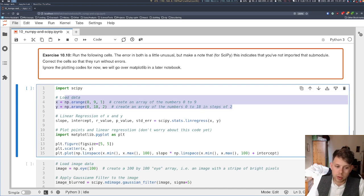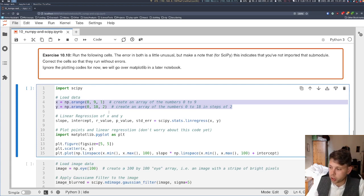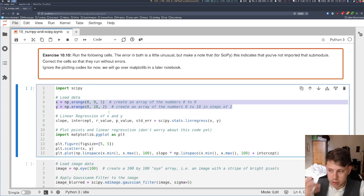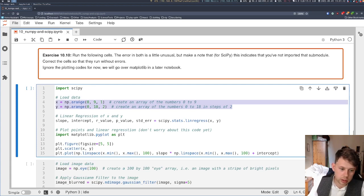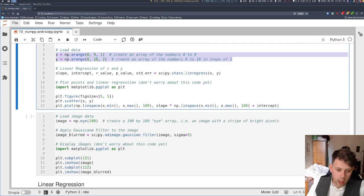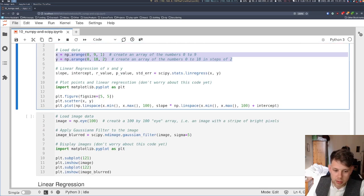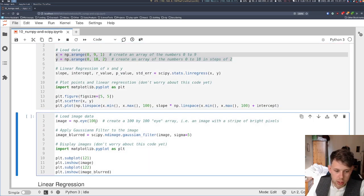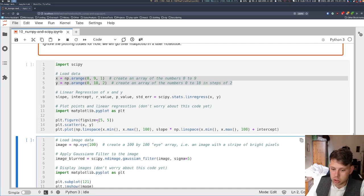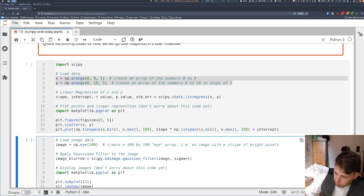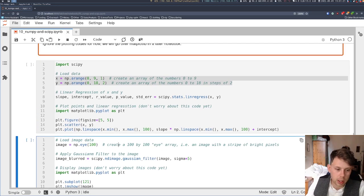We're creating some data. We're going to look at importing data from files a little bit later on in the course. So here we've got some x and y data for linear regression, and here we've got a toy image, which is just a bright stripe of pixels on the diagonal.